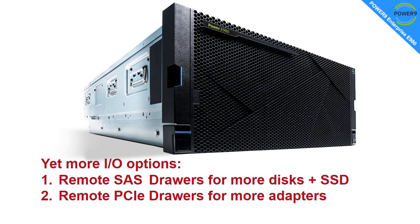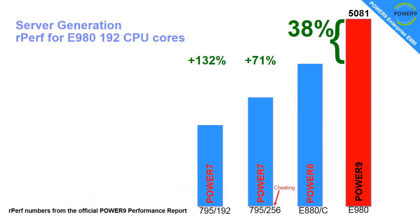If you need more brown spinning disks or SSDs in your machine or more PCIe adapters in your machine, then we have remote IO draws. These are the same draws as we had with the previous Power 8 models, and a lot of people are already familiar with these.